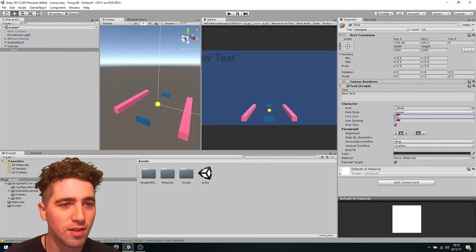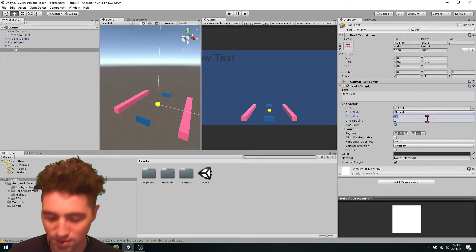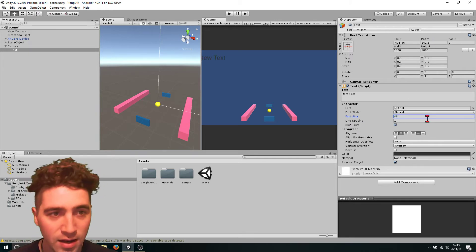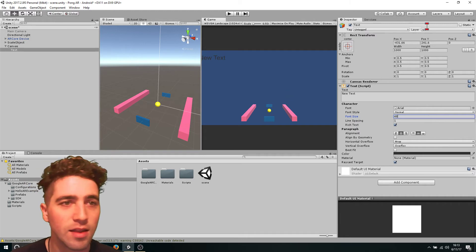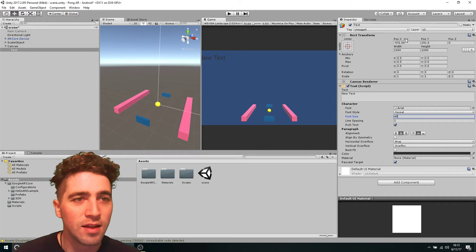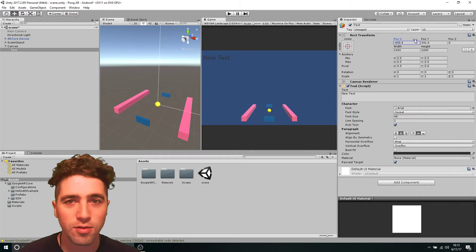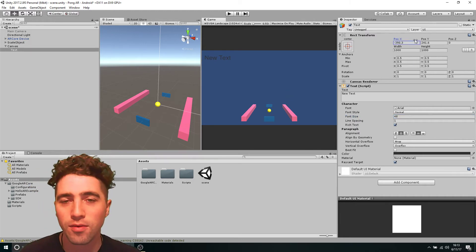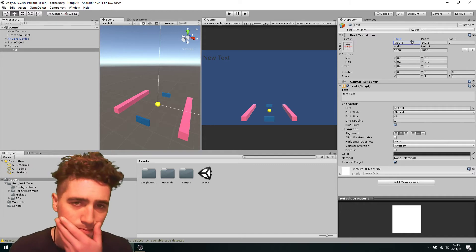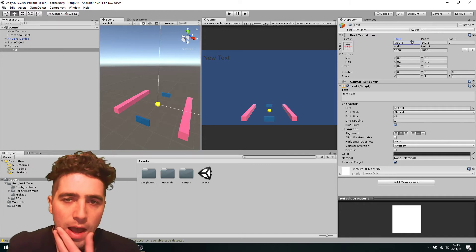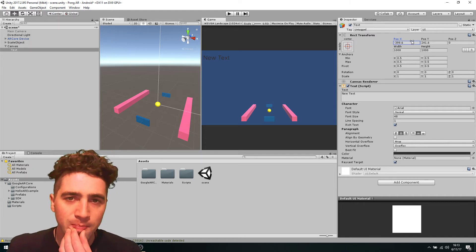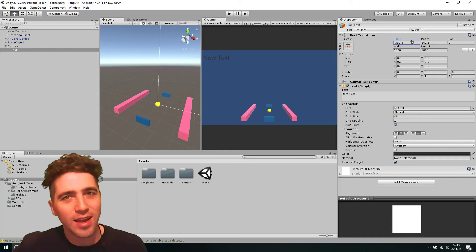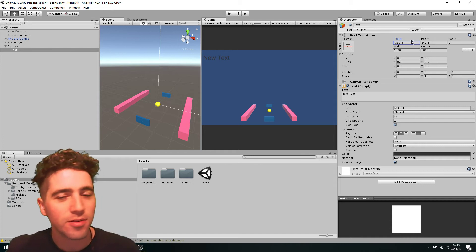Okay. And so, yeah, so maybe we'll set it to, I don't know, like 48, that sort of size. So this will just be one of our text boxes. It's not really a very game-like font as well.